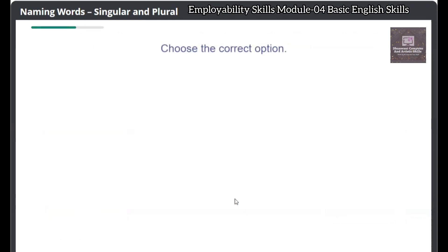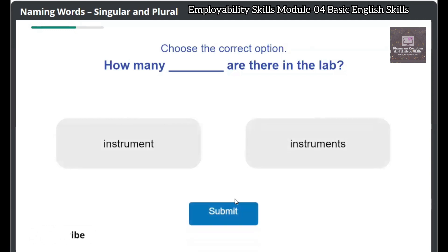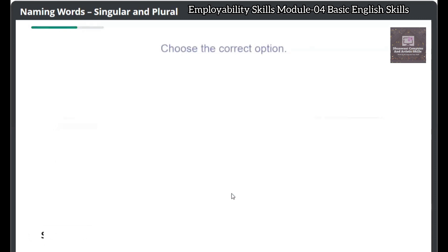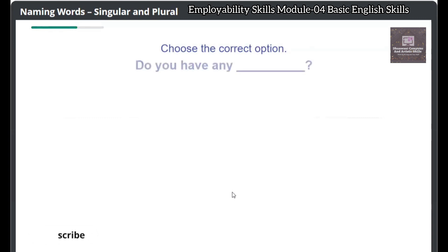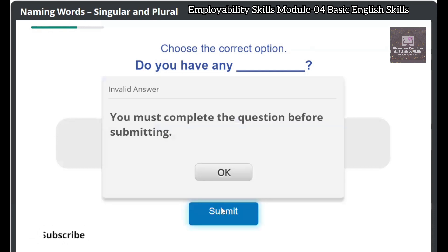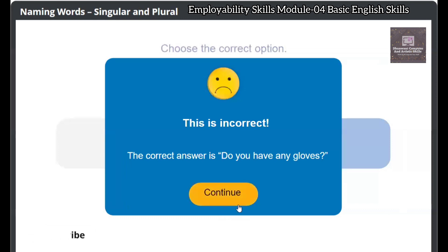Choose the correct option: How many — are there in the lab? Click on the Submit button to check your answer. Correct answer! Choose the correct option: Do you have any —? Click on the Submit button to check your answer. This is incorrect. The correct answer is: Do you have any gloves?